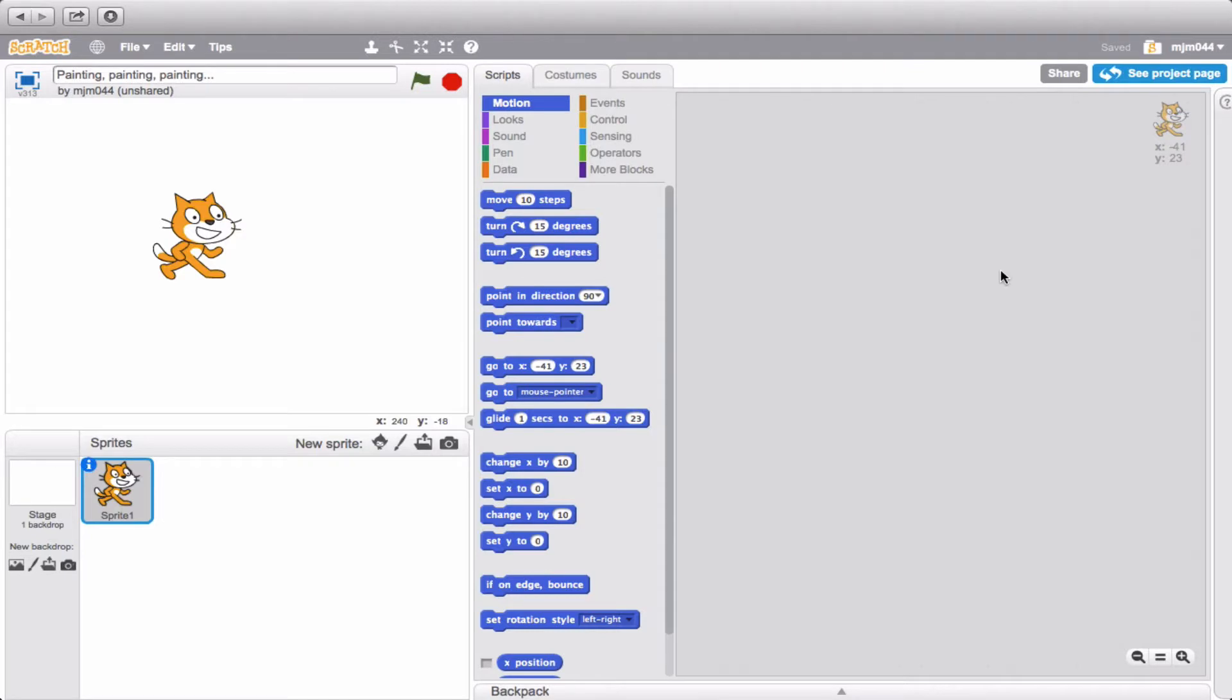Hi everybody, MJ here. Okay, now I'm going to take you through a couple different ways that you access what's called the Paint Editor in Scratch.